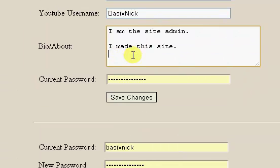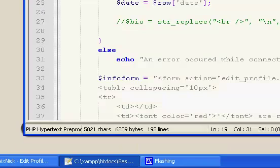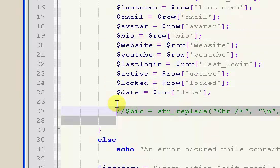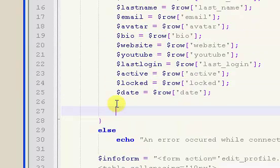We don't need the NL2BR - that's what the problem was. So get rid of the NL2BR on the bio right there, and you can just comment that line out or get rid of it completely. Anyway, that concludes - actually it doesn't conclude. Check out the next part of the video.